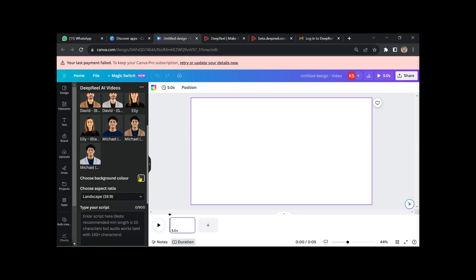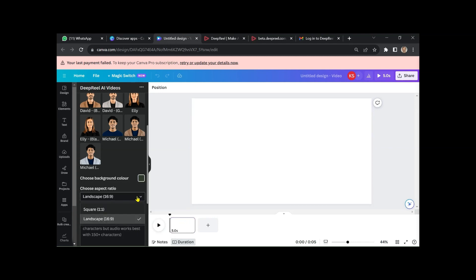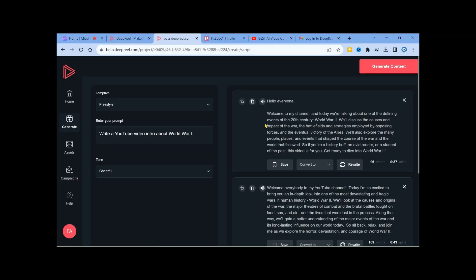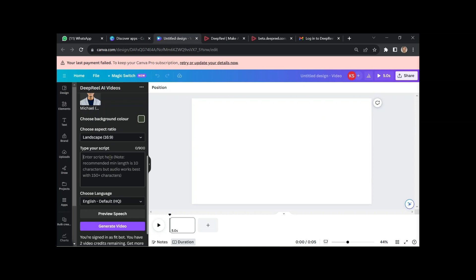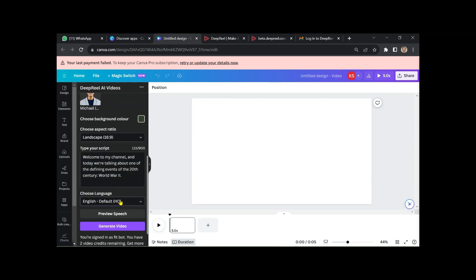Pick your background color and paste your script into the Canva script box. Once you're satisfied, click Generate Video. It may take a little time to complete.